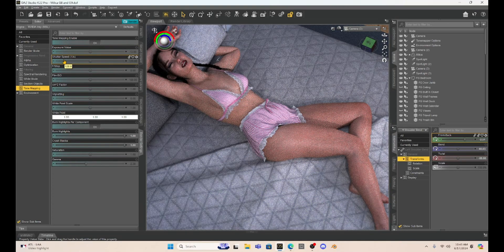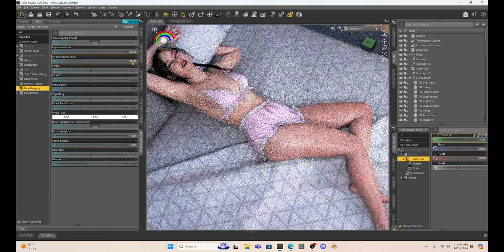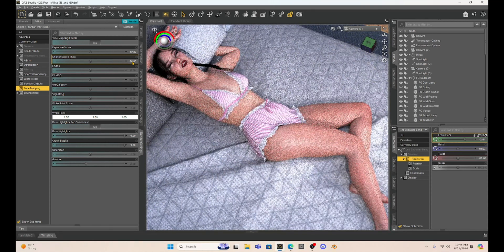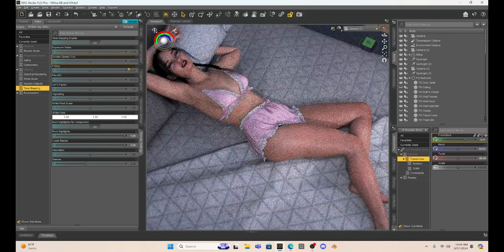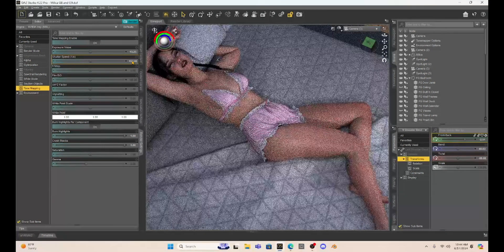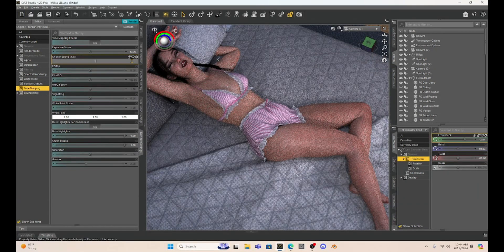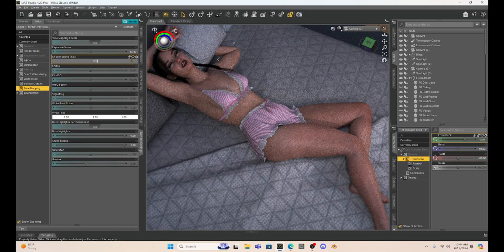Shutter speed does the same basic thing — it's going to change how much light is coming in. The default is at 128. If I make it 80, it brightens the scene. If I go from 80 down to 30, we're going to see the scene getting bleached out. If I go below 128 we get brighter; if I go above 128, like 150, we start getting darker. So this is just another simple way to manipulate your scene and the lighting.